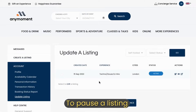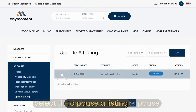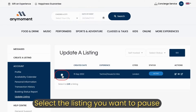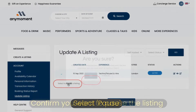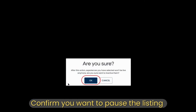If you want to pause an existing listing, i.e. take it off the platform for customers to see, select the listing you want to pause. Click pause listing and then a pop-up message will appear for you to confirm.